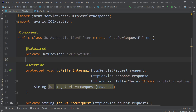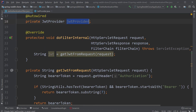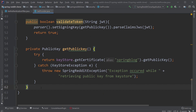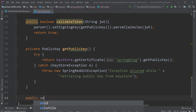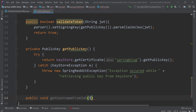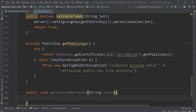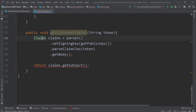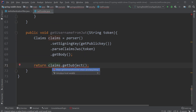Now let's inject the JwtProvider class inside the JwtAuthenticationFilter class and call the validateToken method. If we have a valid token, we have to load the user from the database and set the user details in the Spring Security security context. First, we have to get the username from the token. We can retrieve it because we use it as the subject when creating the token. Back in the JwtProvider class, let's create a method called getUserNameFromJWT, which takes the token as input, gets the claims body, and retrieves the subject by calling claims.getSubject(), returning it as a String.